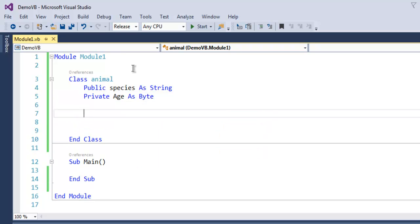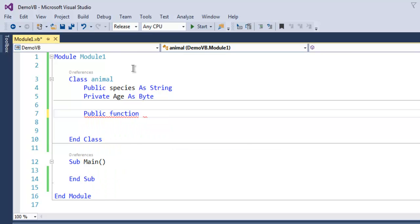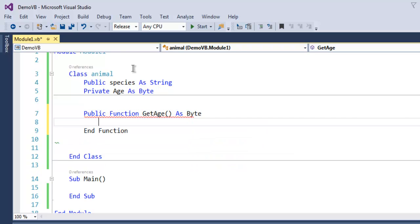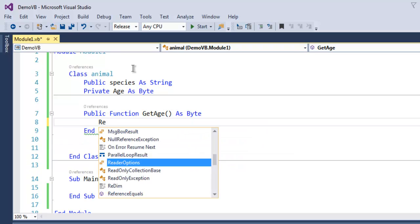Now what I'm going to do is use a public function and I'm going to name it getAge as Byte. This function will return the value of age.